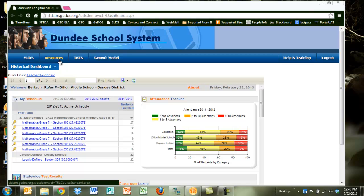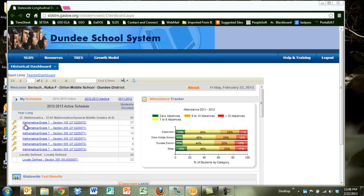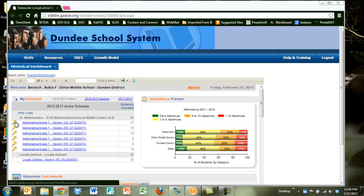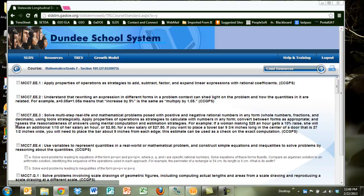The difference between the two is the key provides the user with access to the standards attached to the course presented within the Teacher Dashboard. So when you click on the key, you'll actually see the standards that are aligned to your specific grade level and course. This is a mathematics course and we see the current CCGPS standards for mathematics.